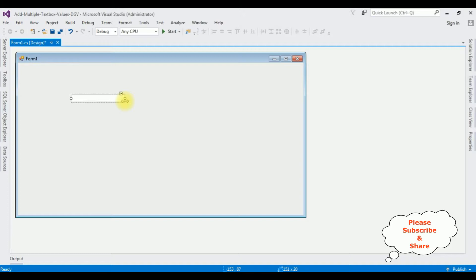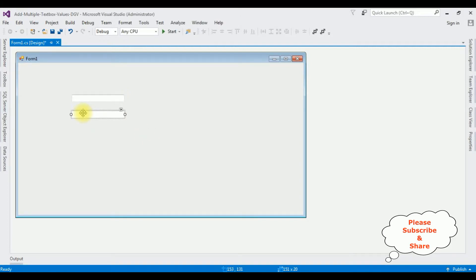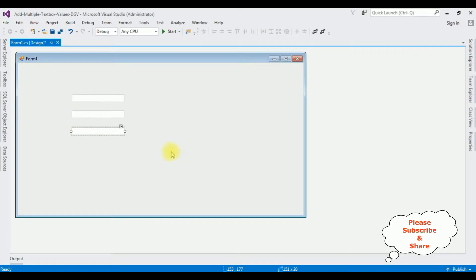Copy, Ctrl+C and Ctrl+V, Ctrl+V. Just for demo purposes, I am adding only three textbox controls.